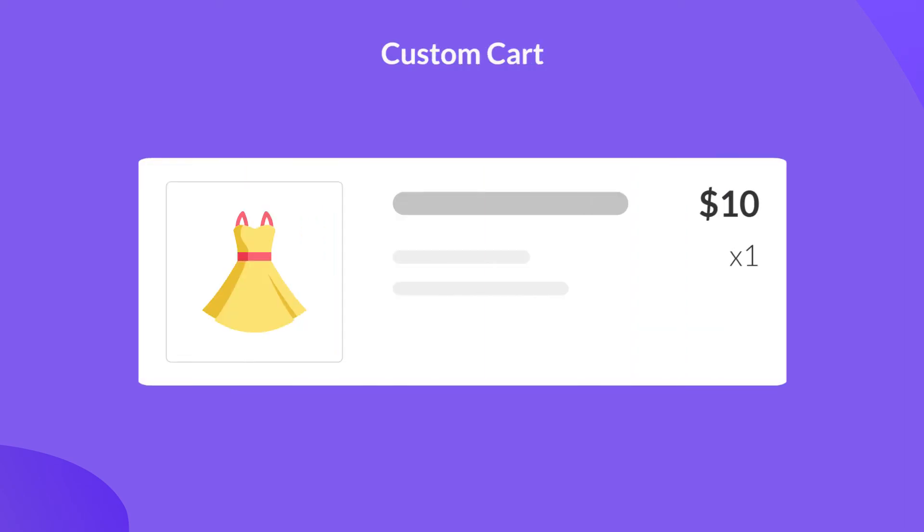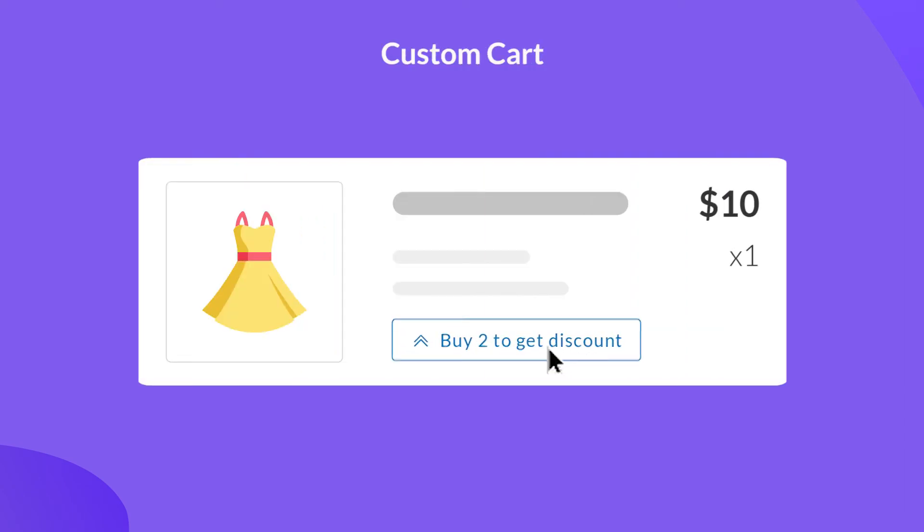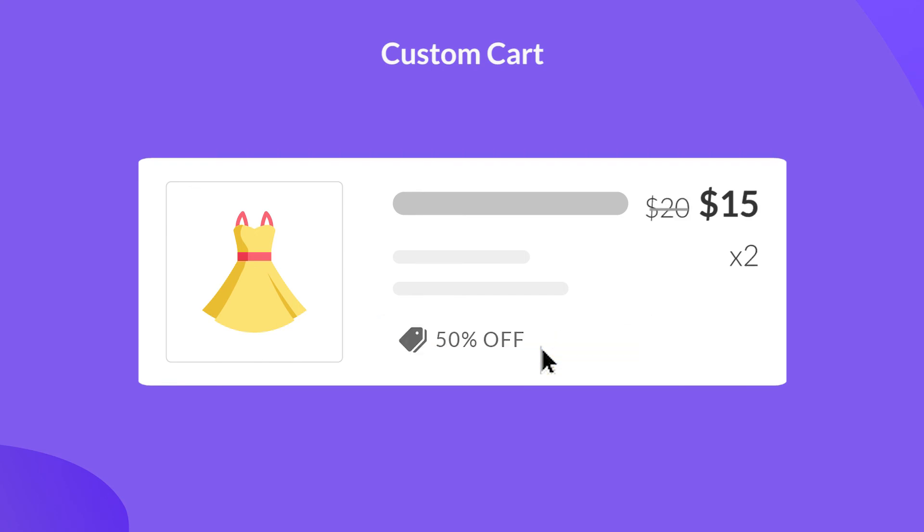Moreover, you can also prompt your customers to purchase more of the items added to cart by promoting a quantity-based discount right on checkout. Customers can easily adjust the number of items in cart, then the quantity and discount will apply immediately.